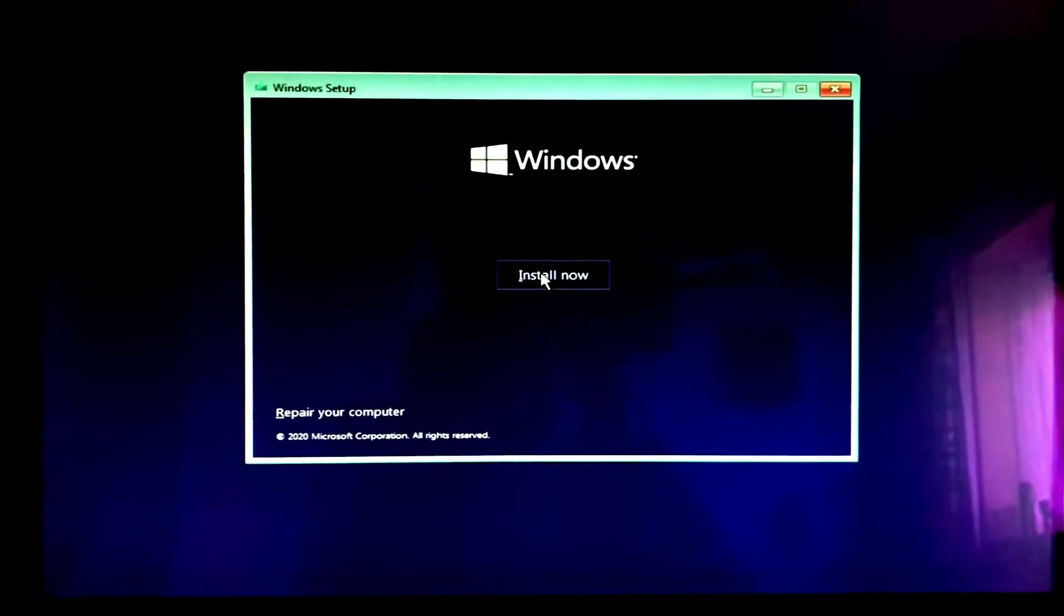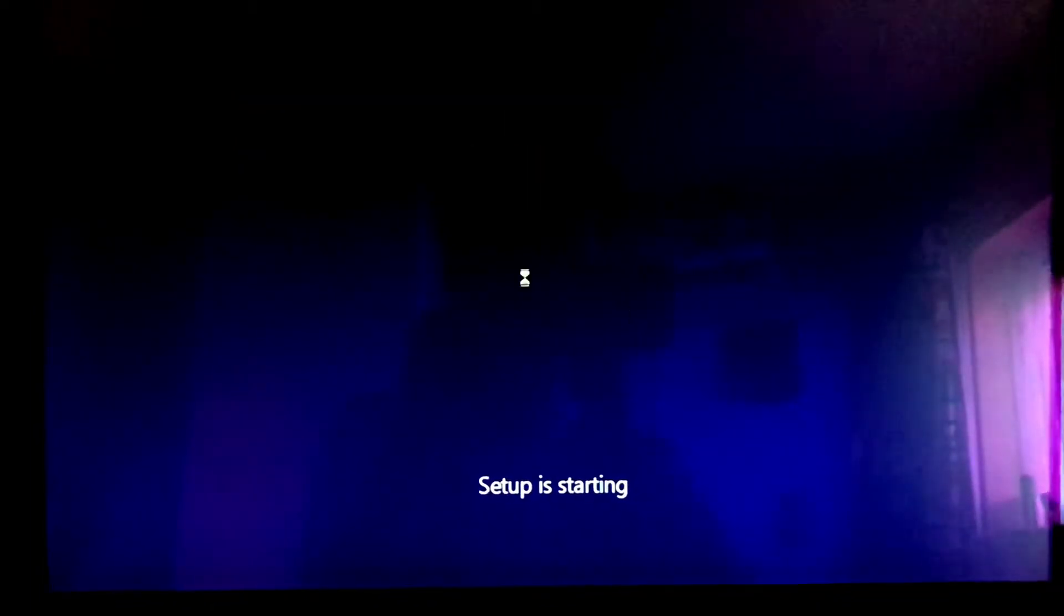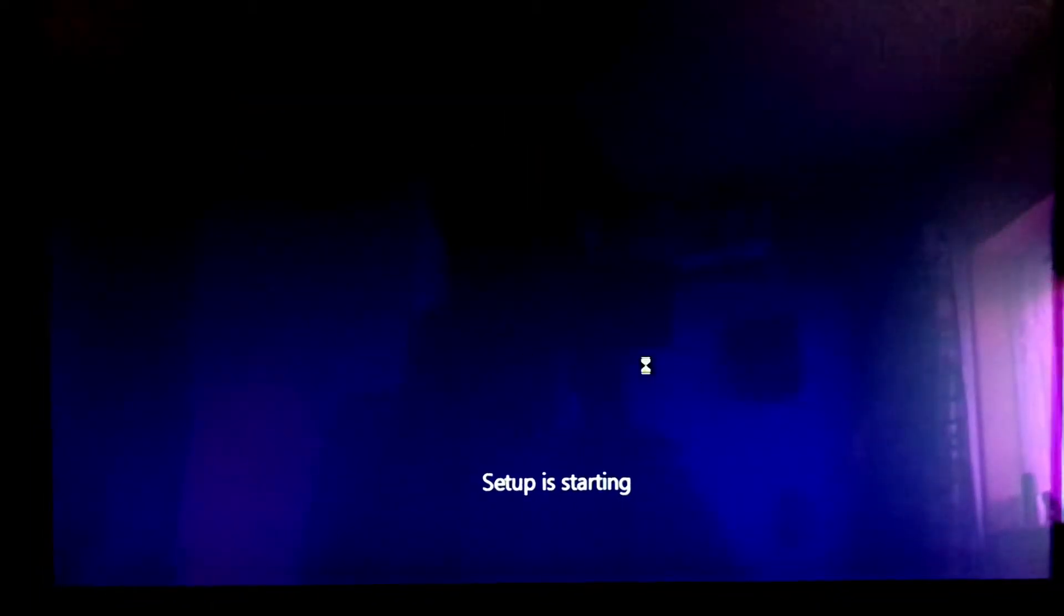You'll see this little button right here and it says install now, so just click install now. It'll notify us to set up is starting, just gonna have to wait here for a bit. We've got a retro loading icon.